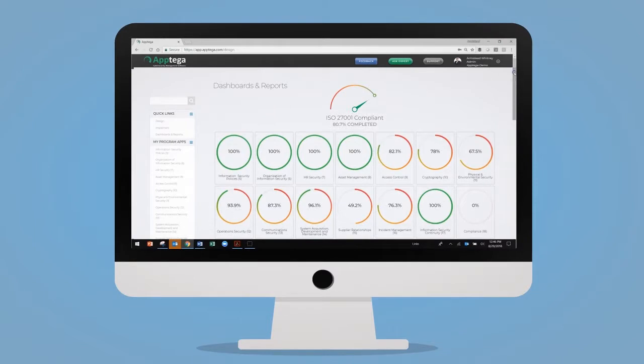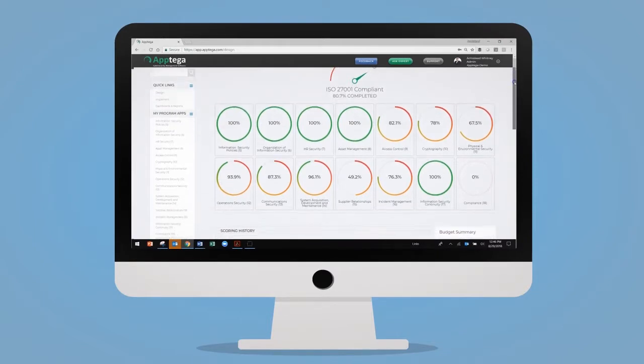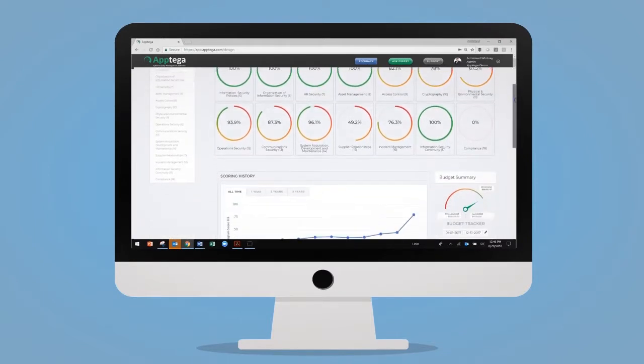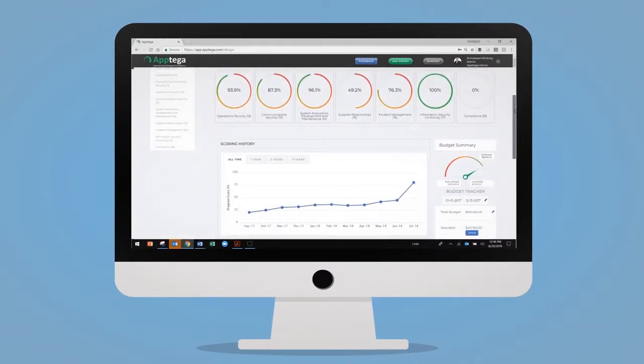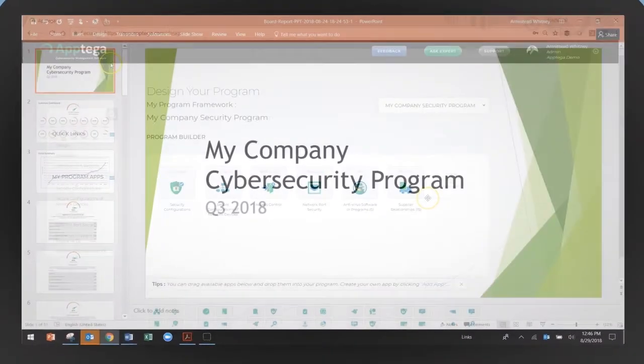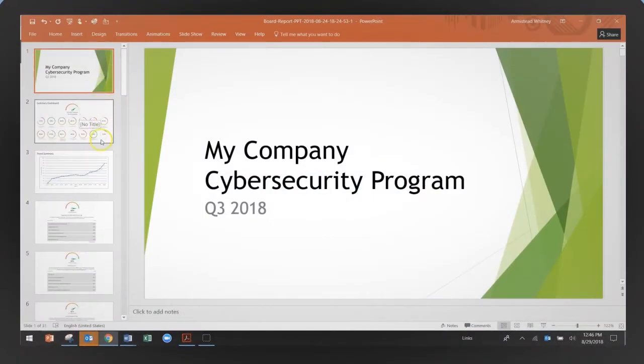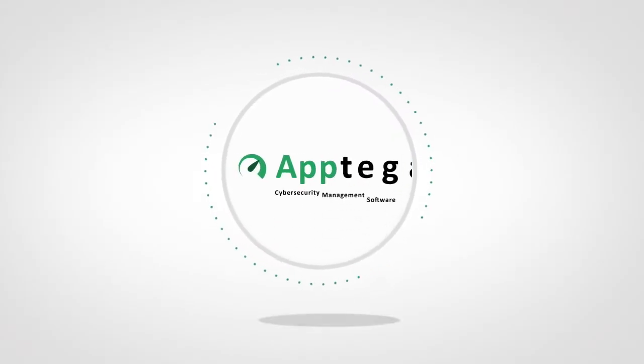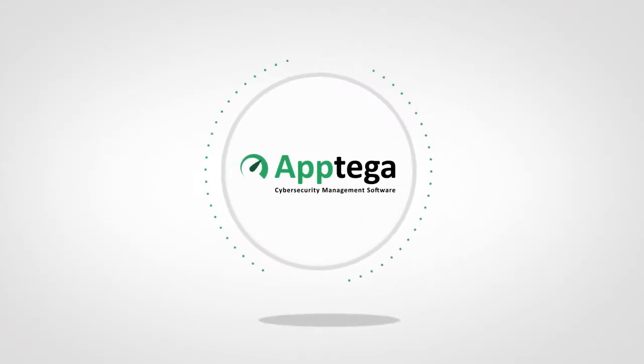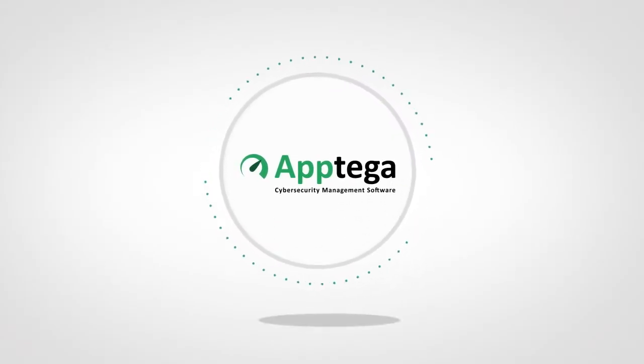Reporting for compliance, customer requests, and board meetings are easy, with dashboards showing trends and gaps in real-time, and one-click reports in Word, Excel, and PowerPoint.